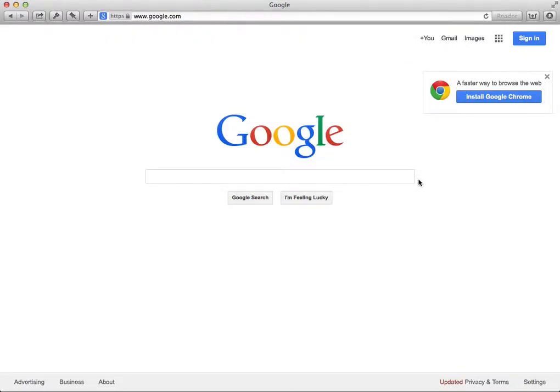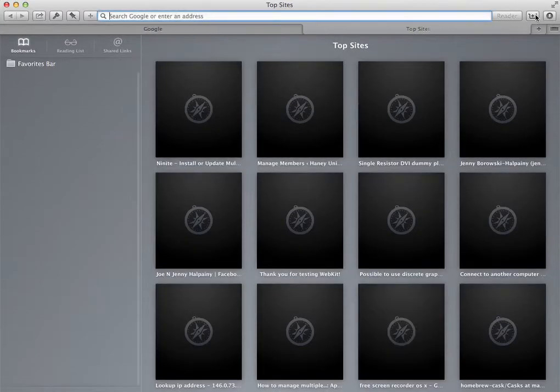Go ahead and click done and then when you want to open up a new tab, you just click on that and there you have it.